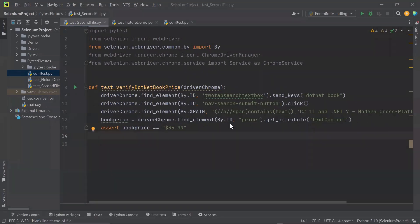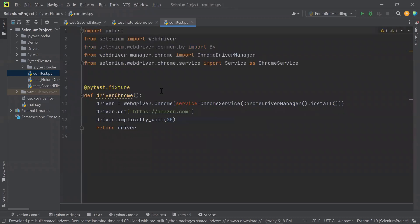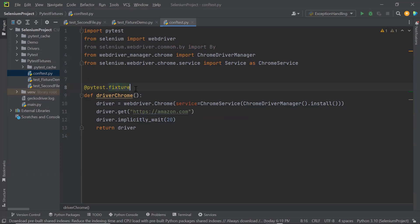The next thing I want to discuss is the scope of fixtures. Fixtures are created when requested by a test and then destroyed based on their scope. For example, let's say you create a fixture to open a connection with the database. The default scope of the fixture is function, which means the fixture will be called for each function or test method and will be destroyed at the end of the test method. So if all my test methods depend on a fixture which opens a database connection, then each time the DB connection will be created and closed at the end of the function, which is usually time expensive to create.